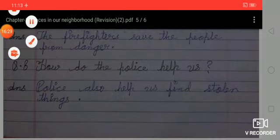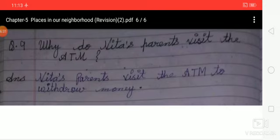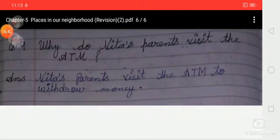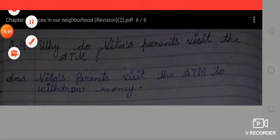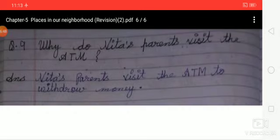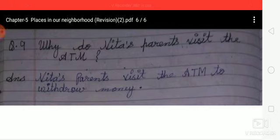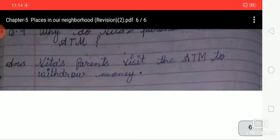Ninth: why do Neeta's parents visit the ATM? Answer: Neeta's parents visit the ATM to withdraw money. All the exercises have been explained. Thank you, students. Bye and take care.